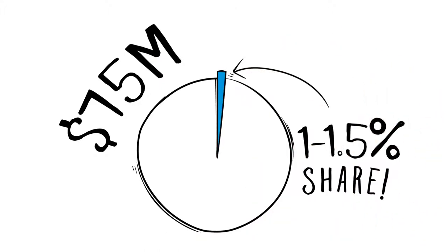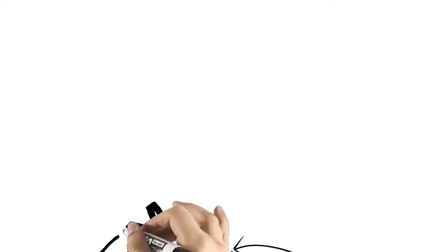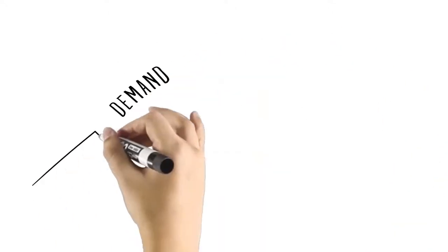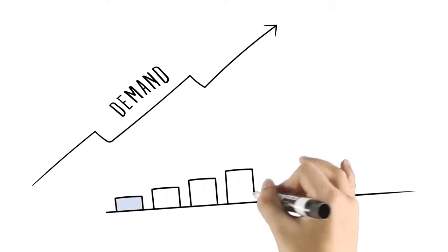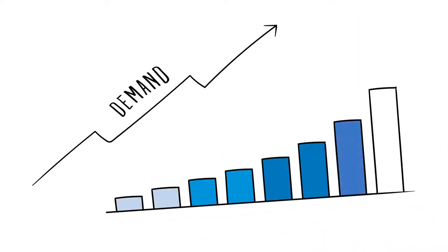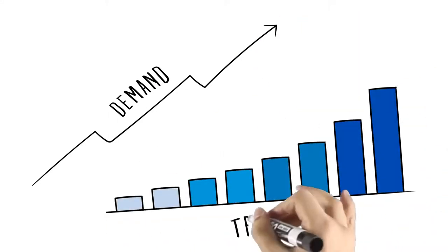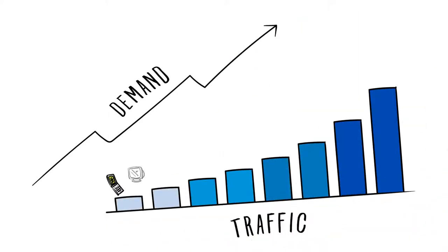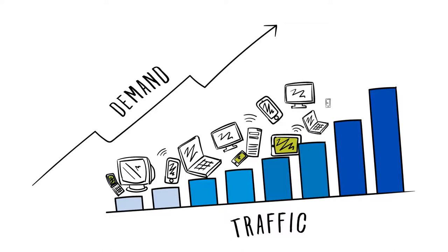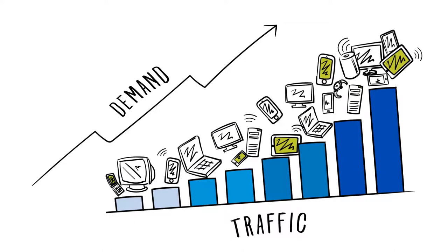And it can only grow from there. The market's demand for an improved workflow experience is rapidly increasing, as is the traffic caused by faster mobile and progressive devices.